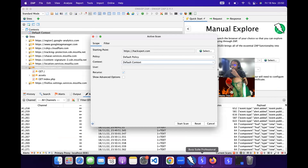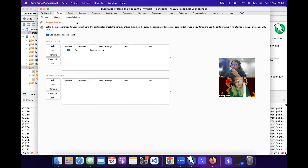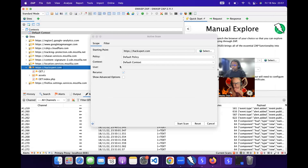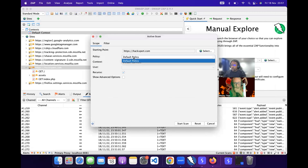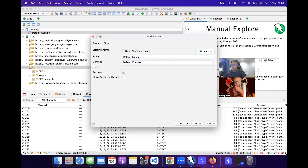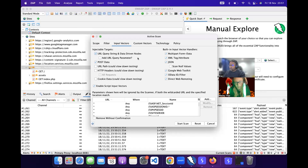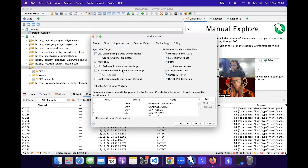When you do an active scan in ZAP you have different scan policies. In Burp Suite you also have a scan configuration that works similarly — you have a policy that determines how deep it scans and what it scans for. If you want to overwrite that at runtime you can click 'show advanced options,' where you have different filters and input attack vectors. If you want to scan deep, you need to enable all of these input attack vectors.